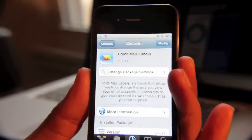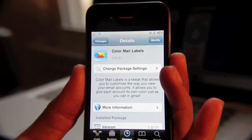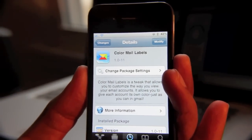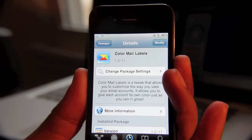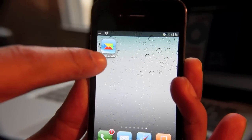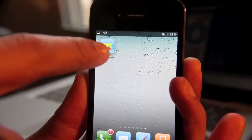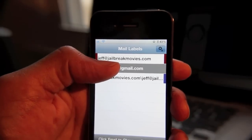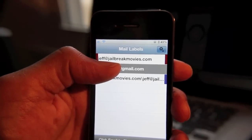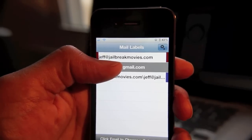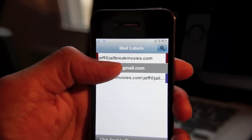But how do you differentiate which email comes from which account? Well, that's where Color Mail Labels comes into play. Let me show you how it works. Once it's installed, you'll see this Mail Labels app icon on your home screen. Just tap that, and here's where you can configure the color of the labels for each email account.